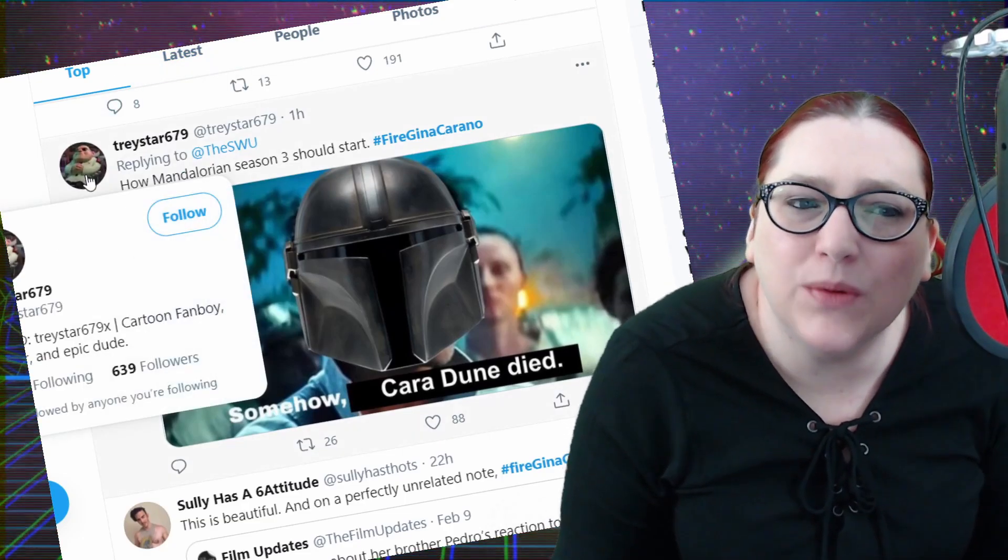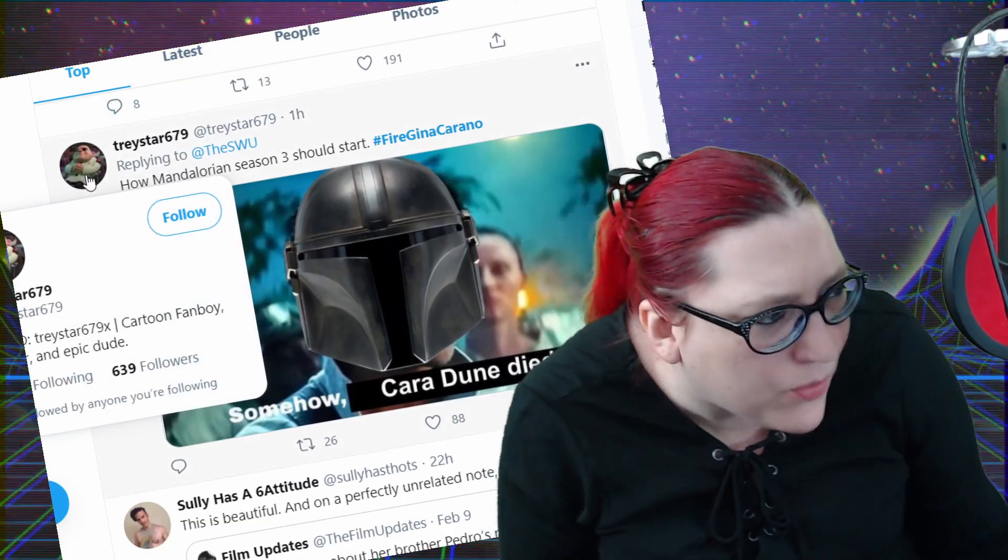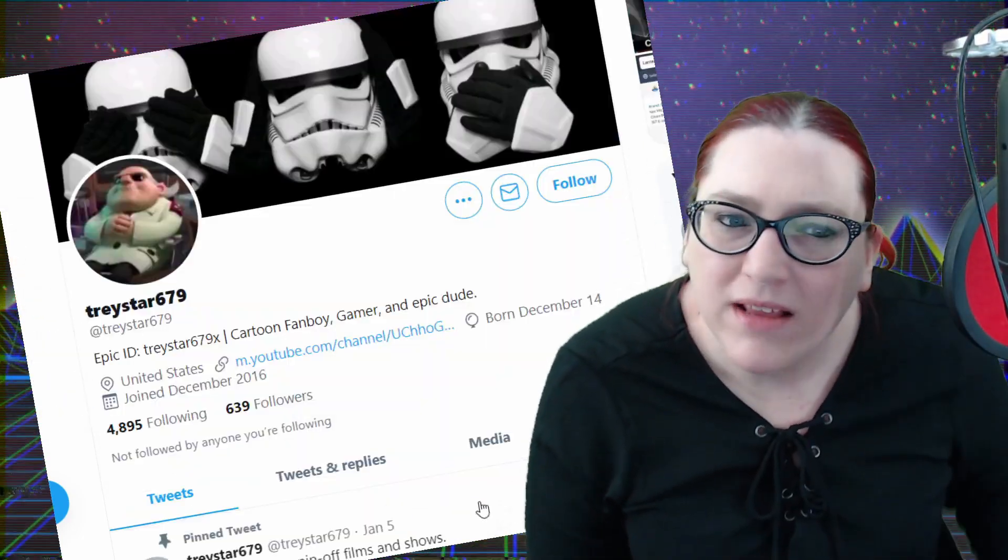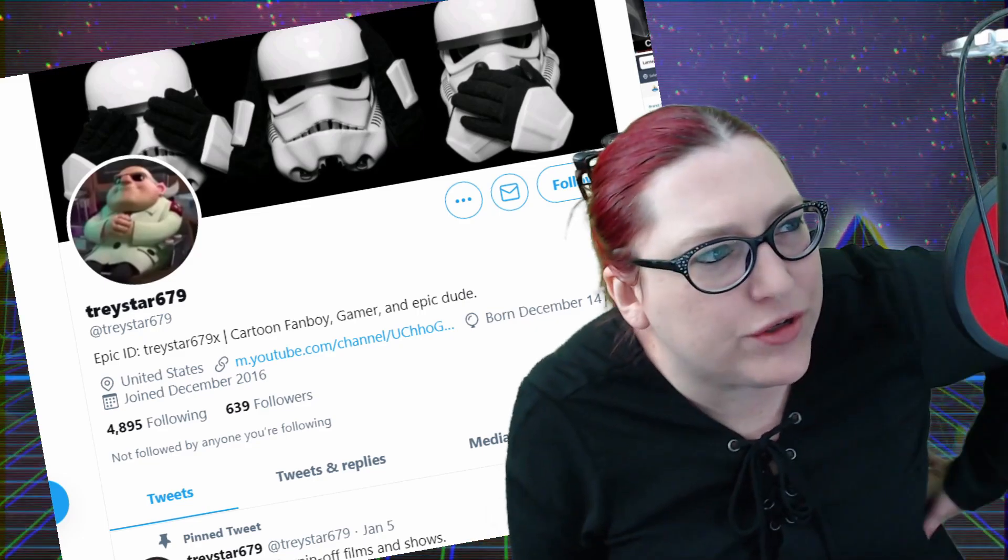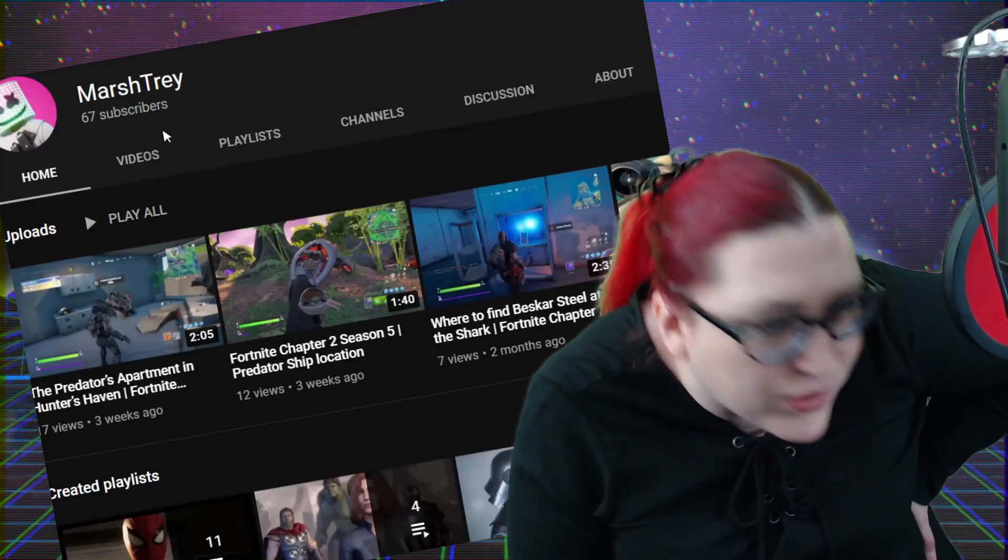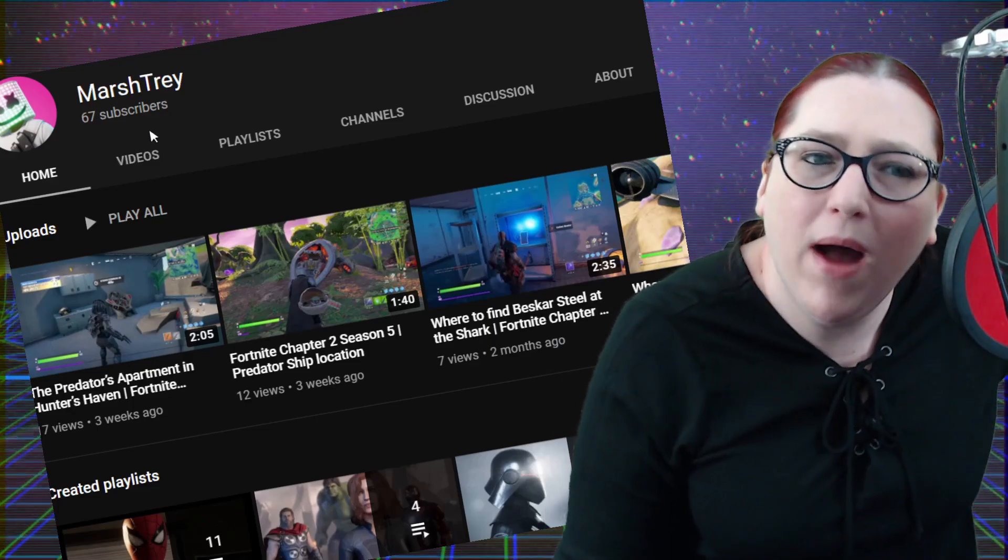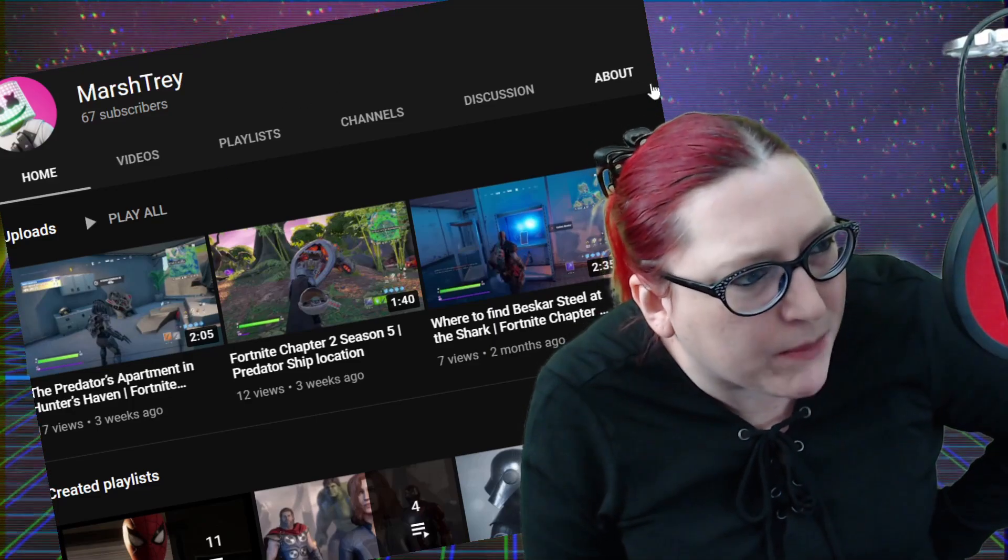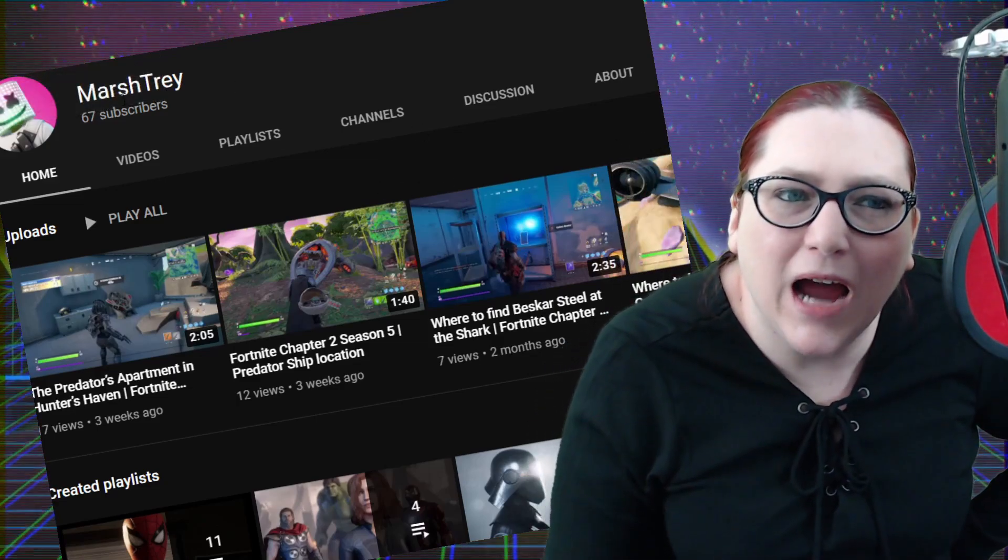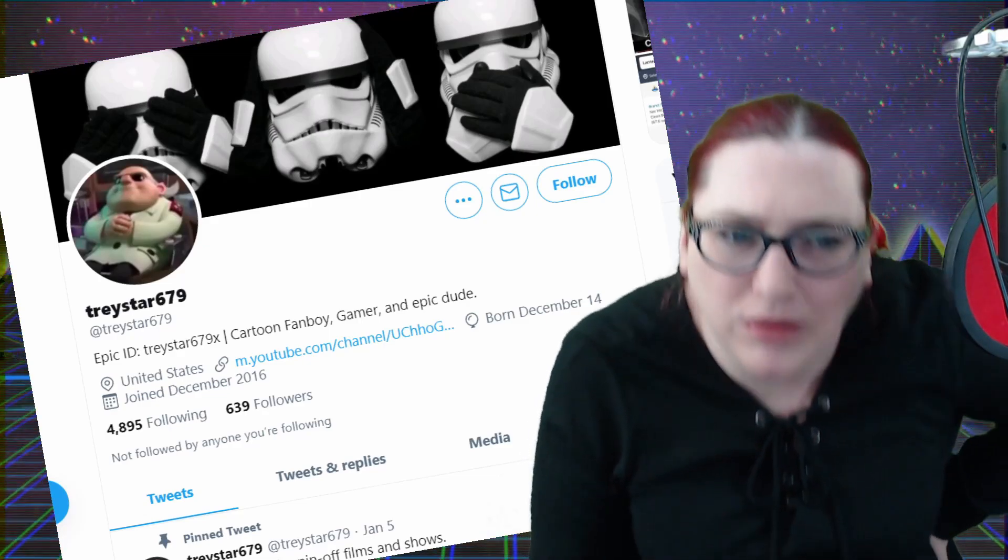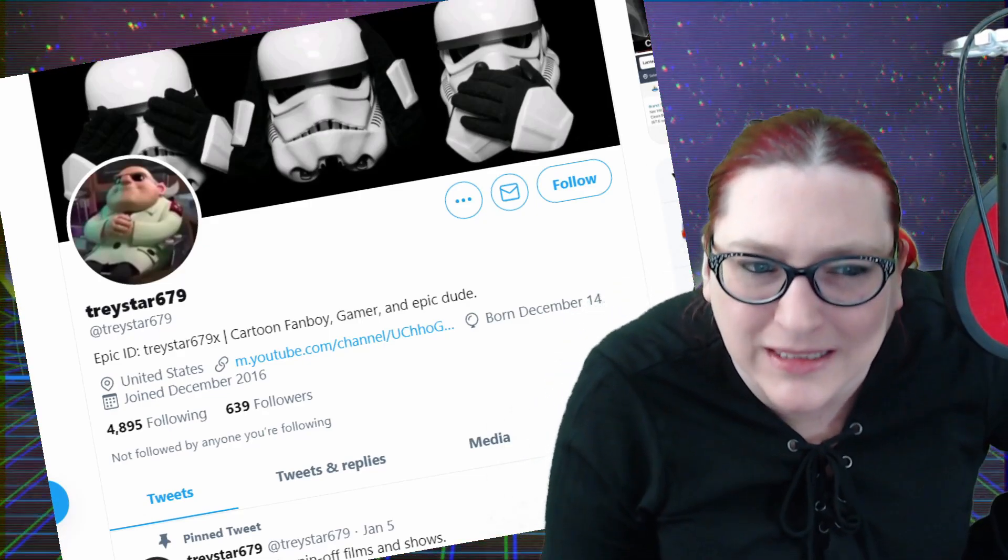Guess what, this person, 600 followers, they have nothing going on in their life. They have a YouTube channel. What is your YouTube channel like? How many subscribers do you have? You have 67 subscribers. Oh I know this person, I've blocked this person from time to time, I recognize that account. These are professional trolls who just want to jump on the bandwagon to get themselves known.